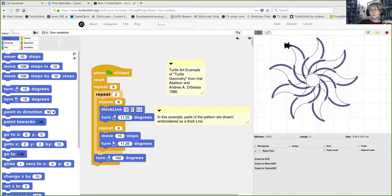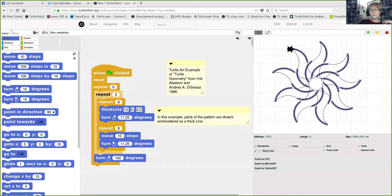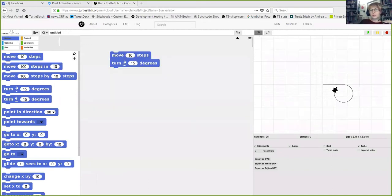If you have a blank project, you just move in the first block and execute it by clicking. You can add a turn, and then you have a movement and a turn. You can use a C-block — a repeat block — take the two blocks and put them in the middle, and then the turtle automatically moves in a loop.